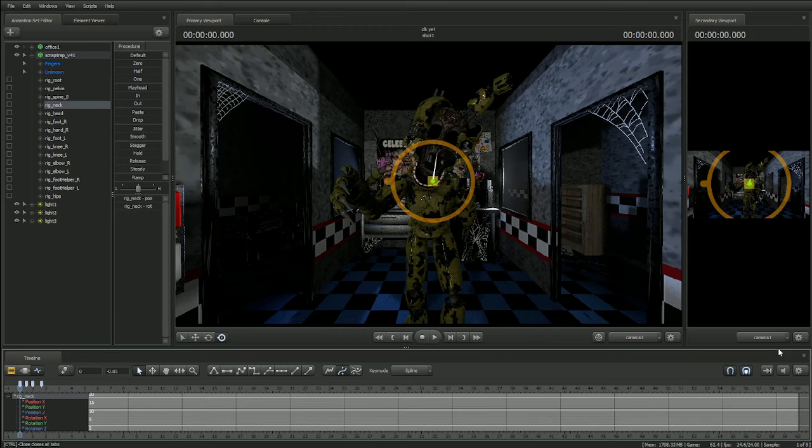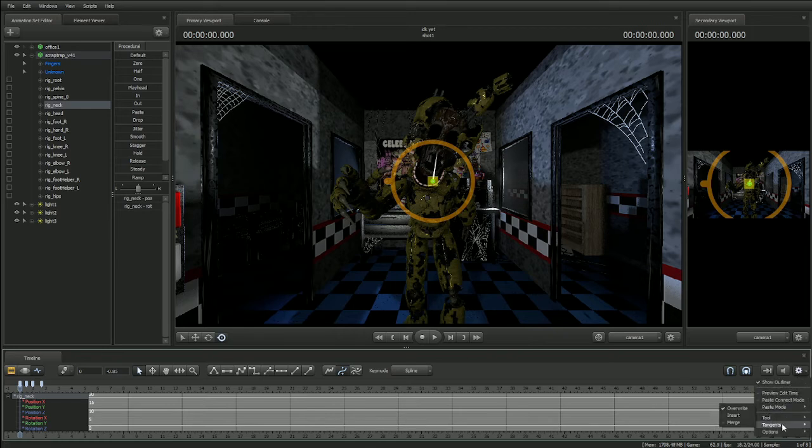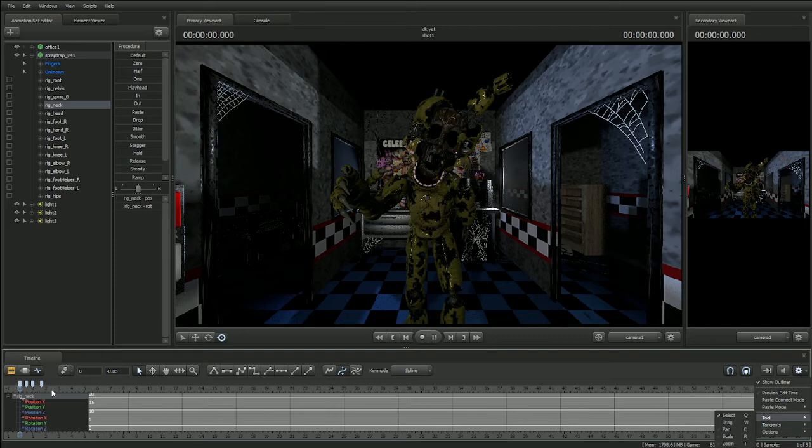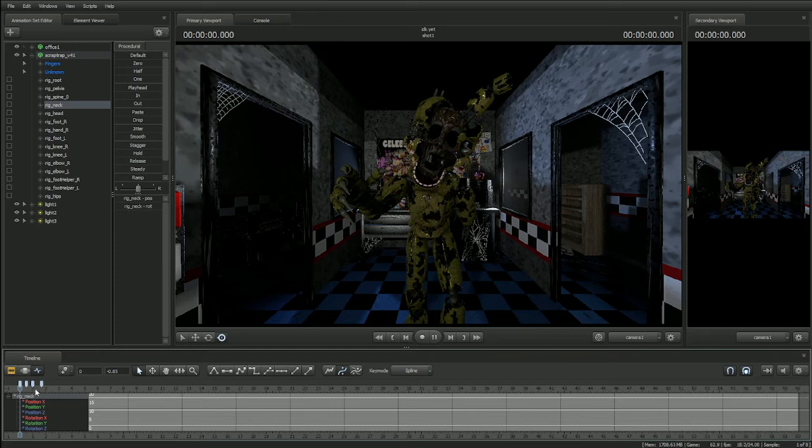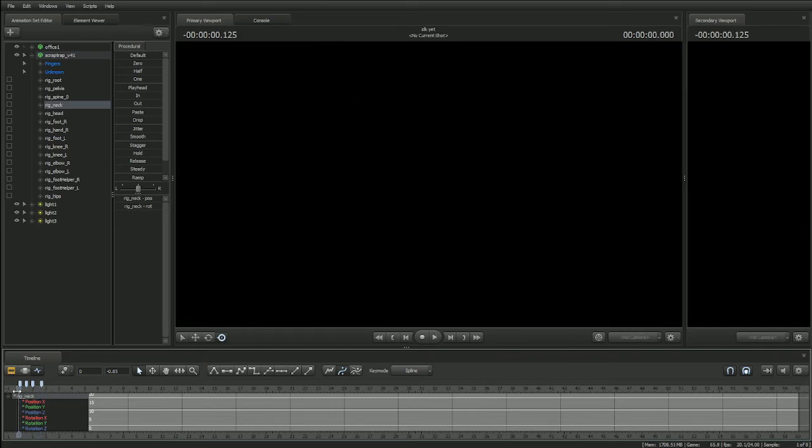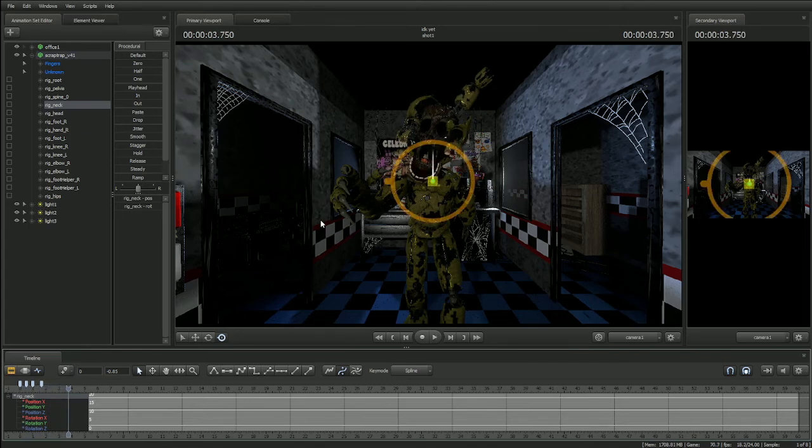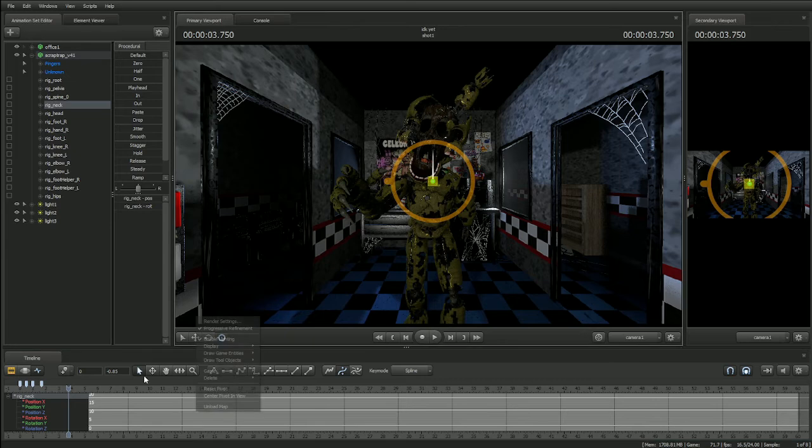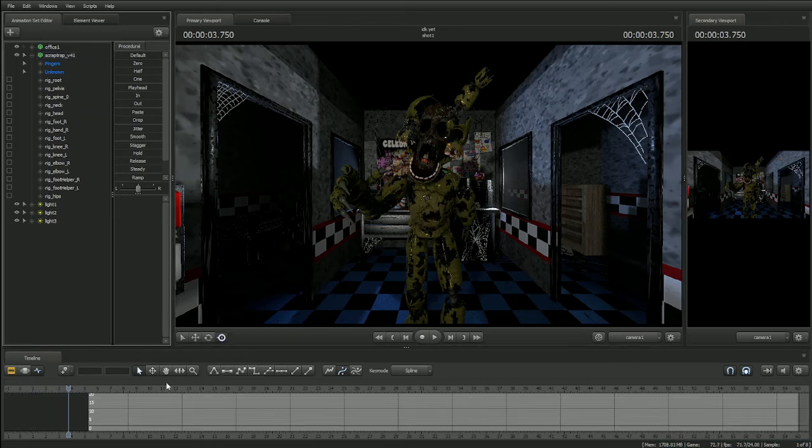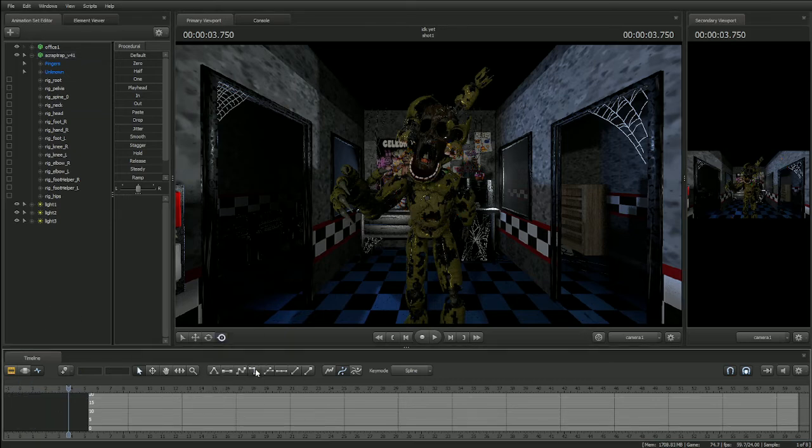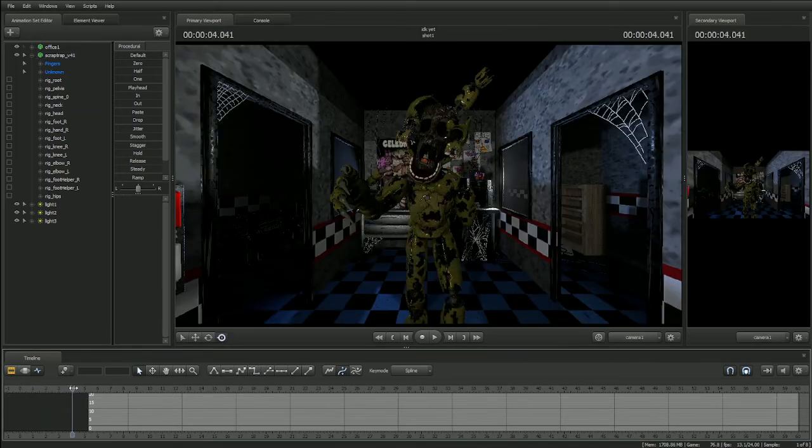And press four, and then it should work, yep, and then you got snappy movement. So yeah, if you don't have this thing, that's a good workaround.